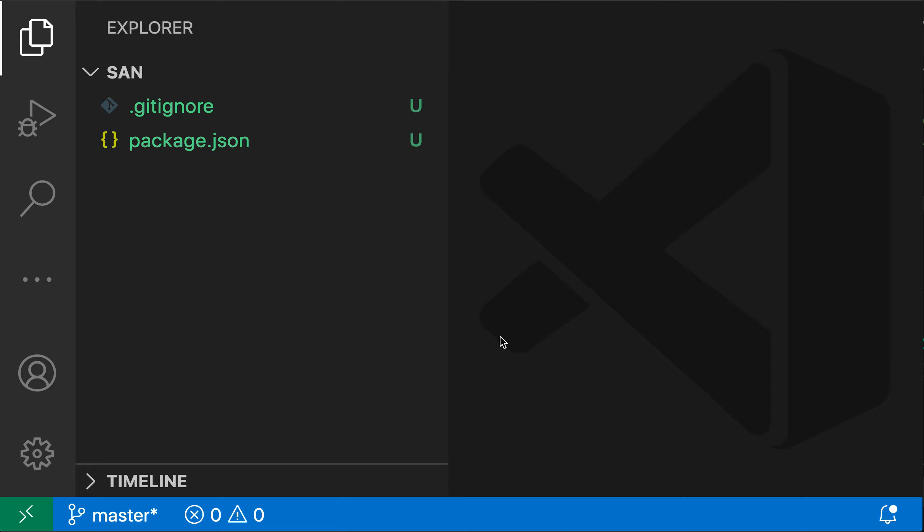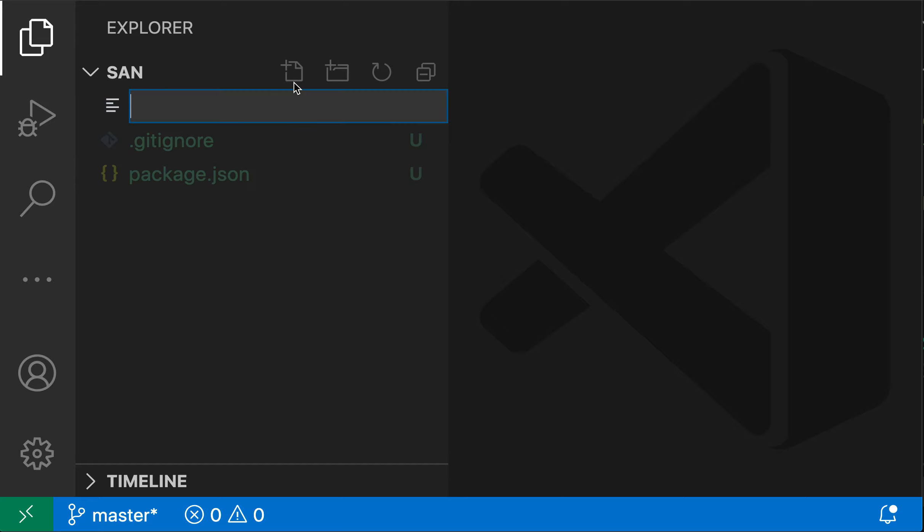Say that I wanted to create a new JavaScript file here and put that inside a directory called source. Rather than first creating the source directory and then creating the new file inside of that, I'm just going to click the new file button and then say source slash index.js.